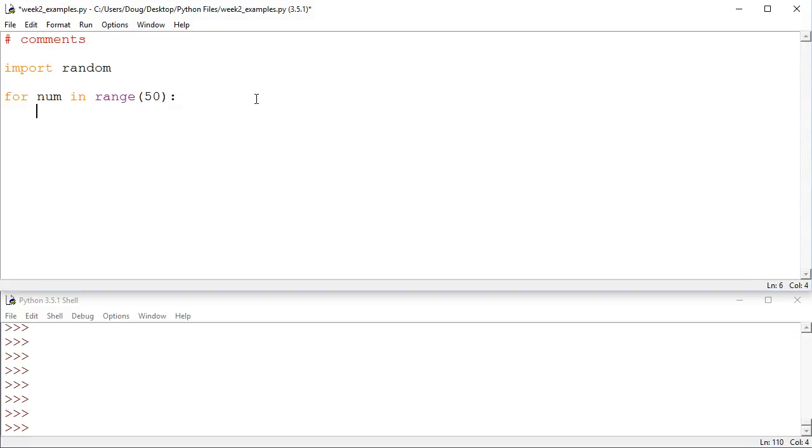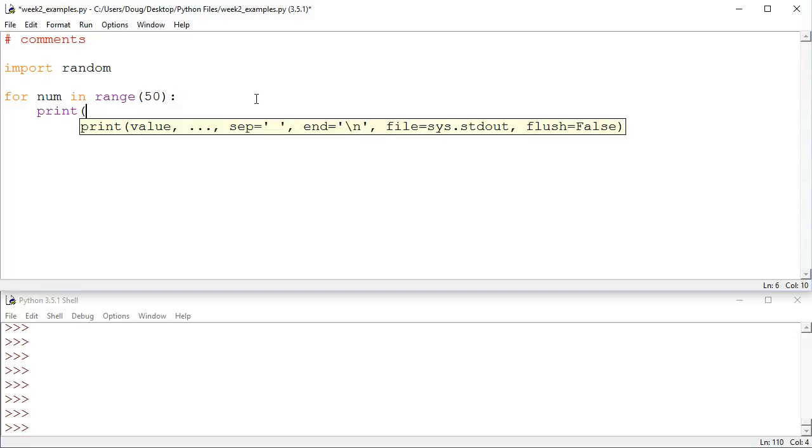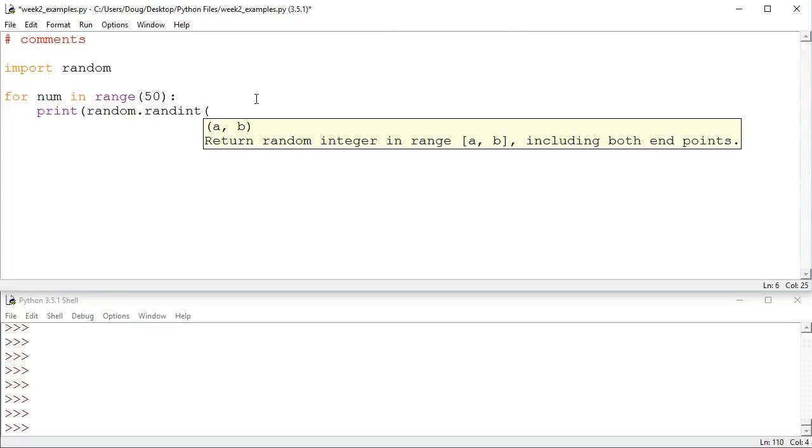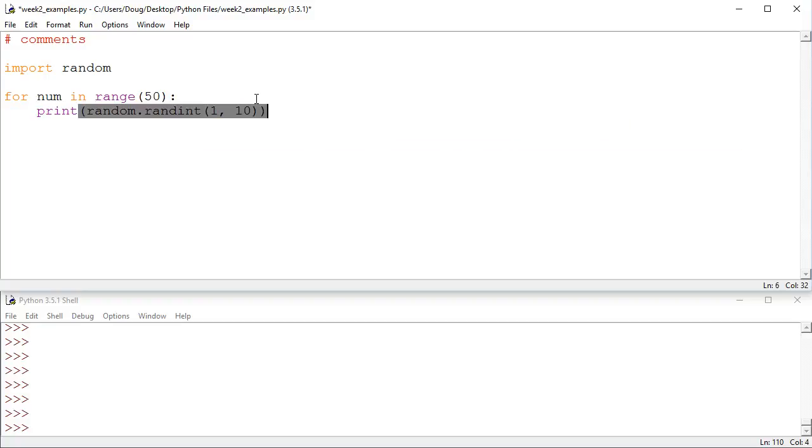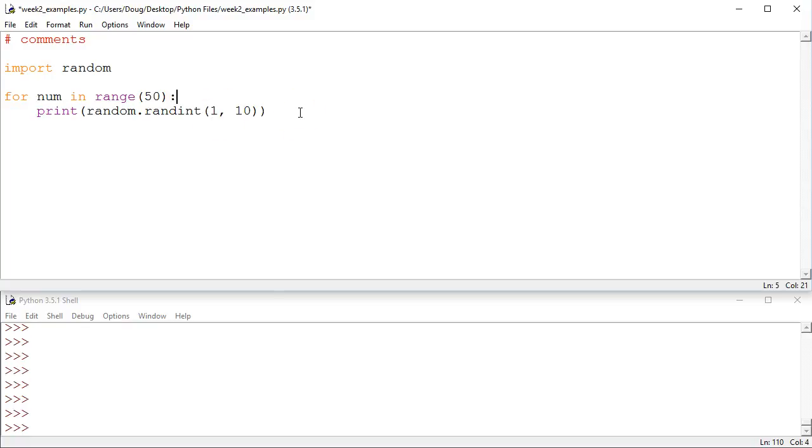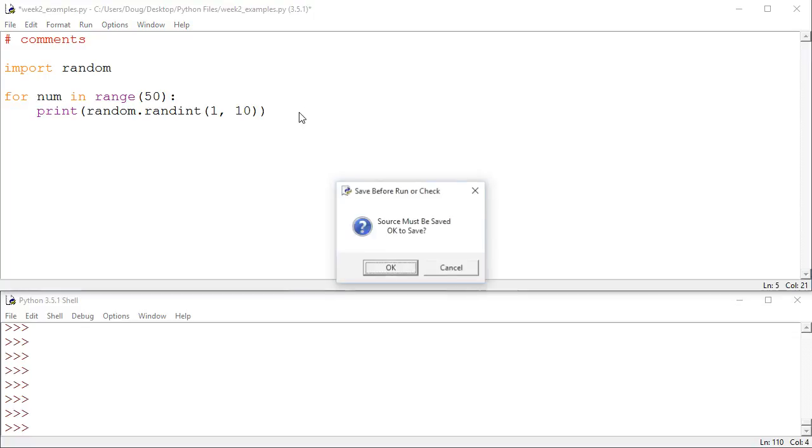And what we want to do here is just print out a random integer. So we'll say print random.randint 1 to 10. And remember, randint includes both endpoints, so that satisfies the inclusive requirement. Alright, let's print this out and take a look at how it works, because that's it. That's all there is to this program.